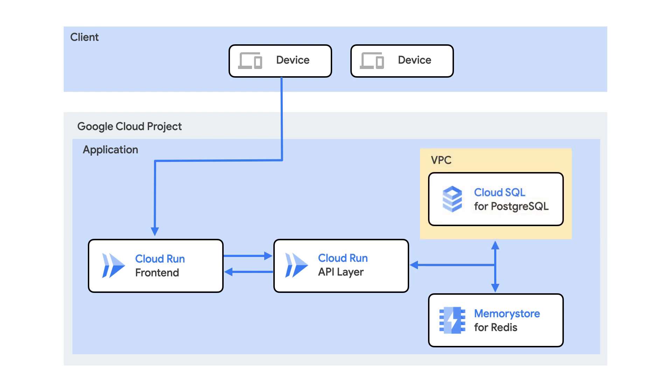If there is data requested that has not yet been cached, it is then retrieved from a Postgres database using Cloud SQL, our fully managed relational database service.